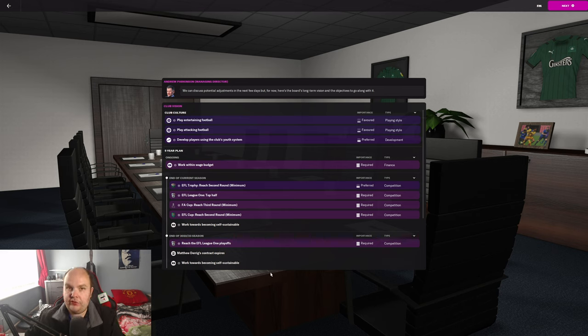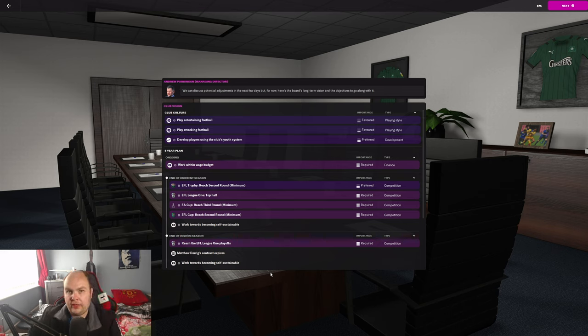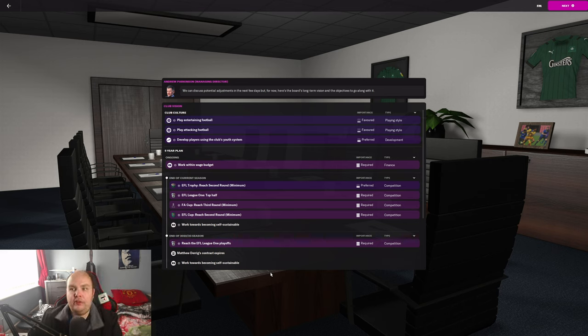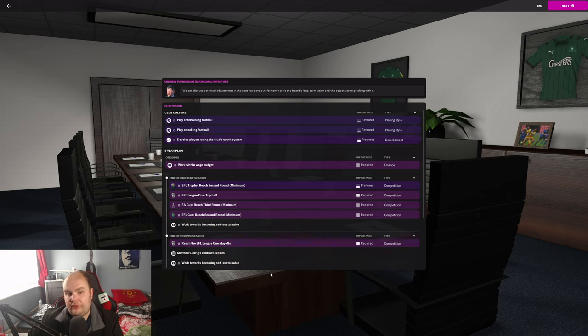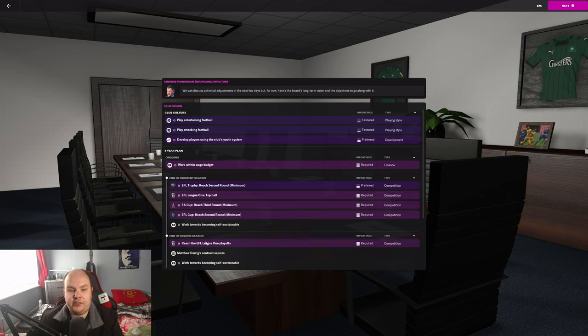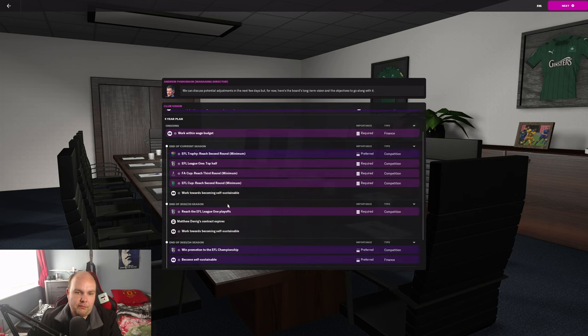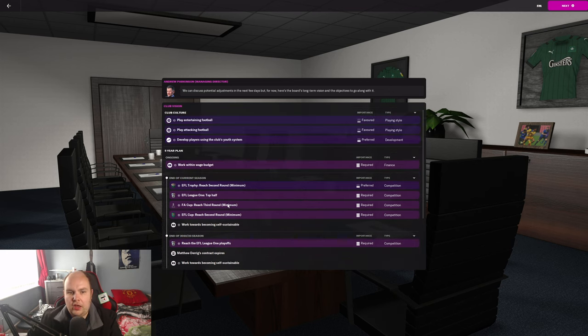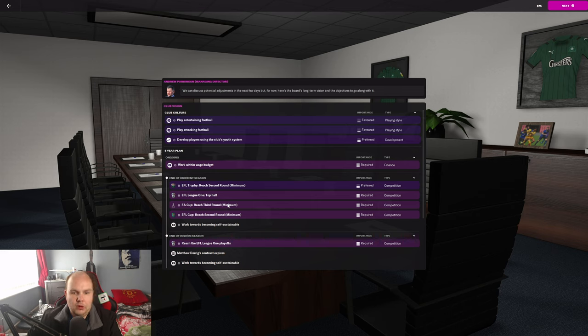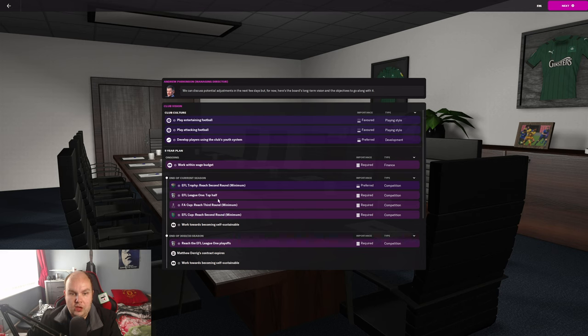Reach the second round of the EFL trophy. Top half of League One. This is what I think we need to do going forward. Picking teams that are lower league but not teams that are expected to get promotion straight away. Teams that can build up slowly. Next, they want the playoffs. And then they want to win the championship. We've got three years to get promoted.